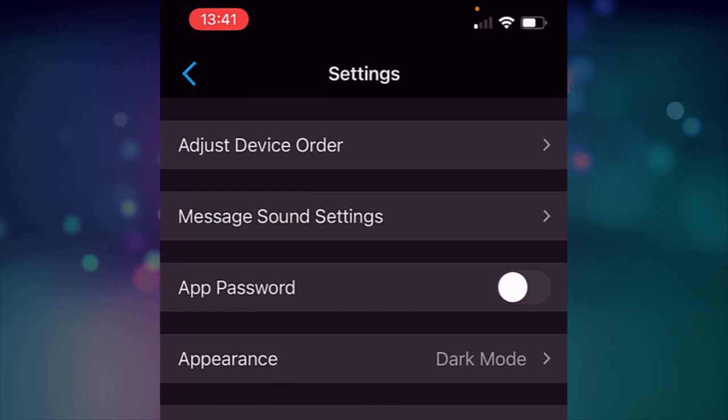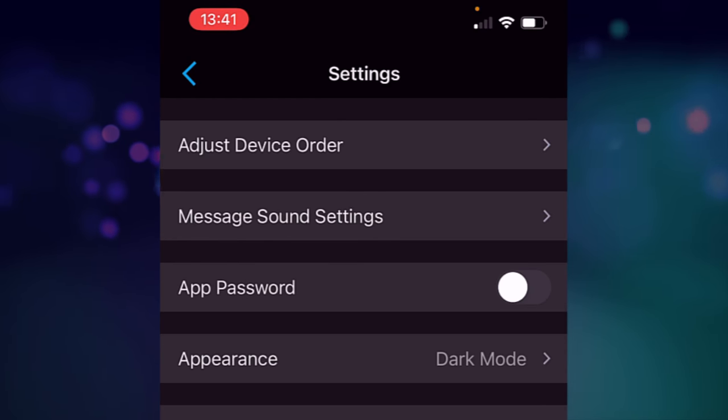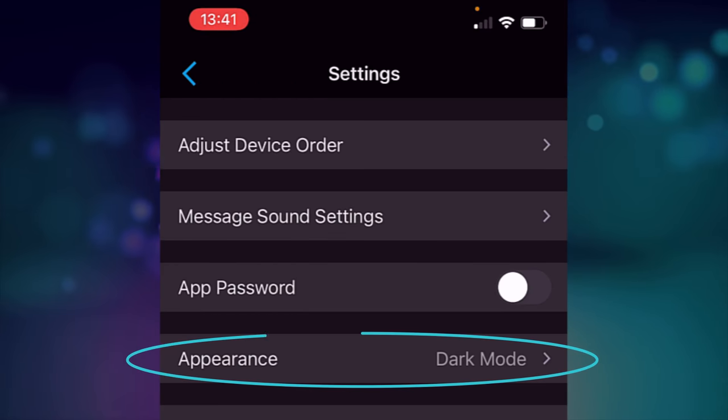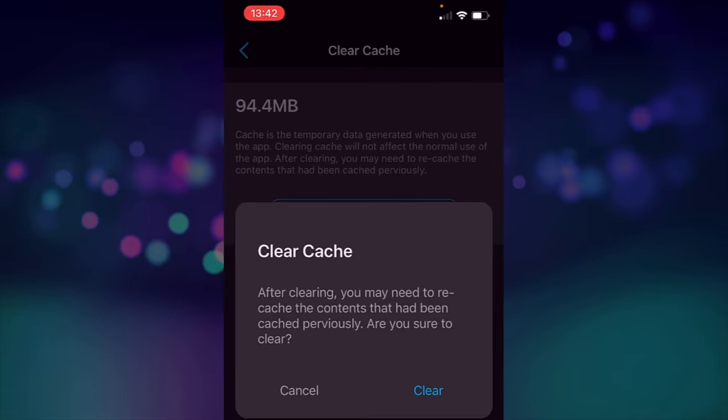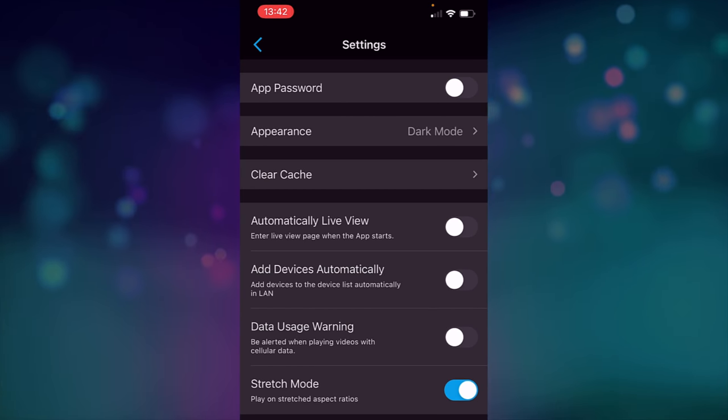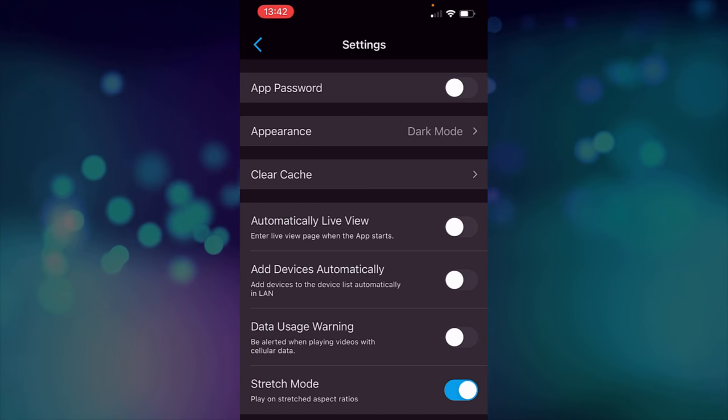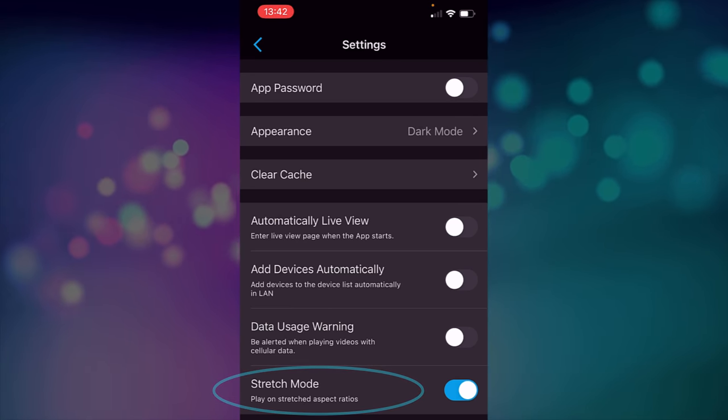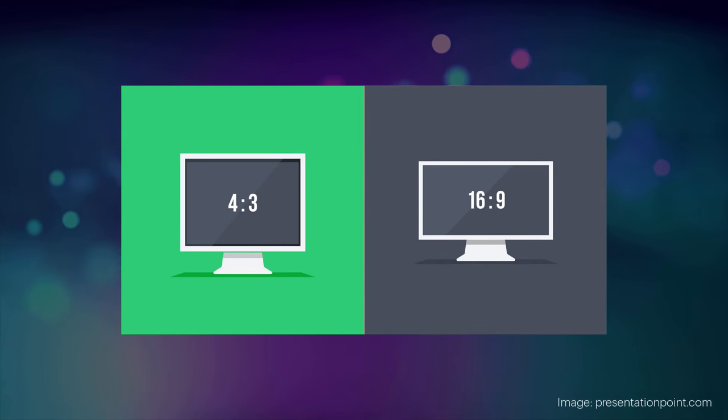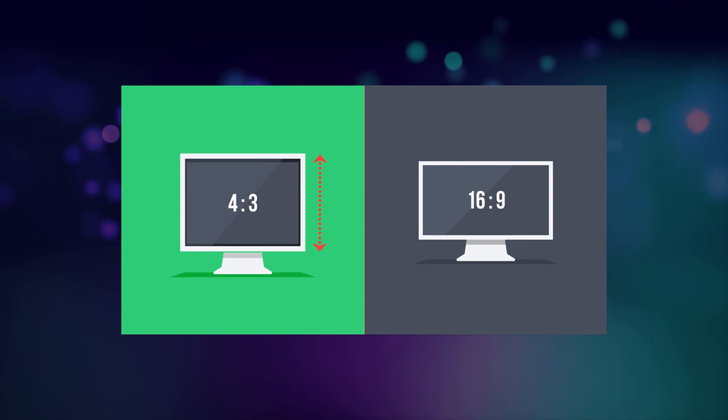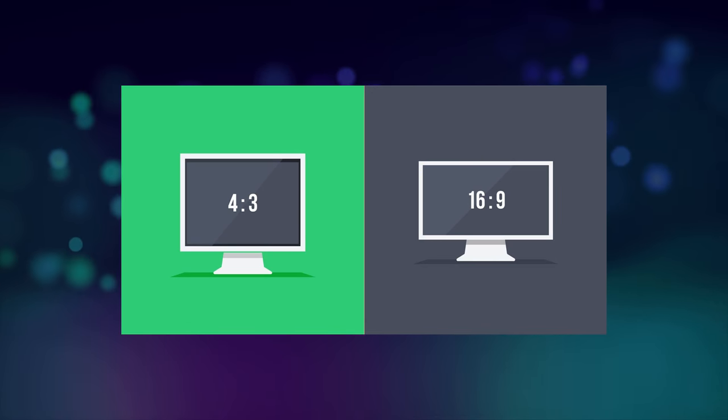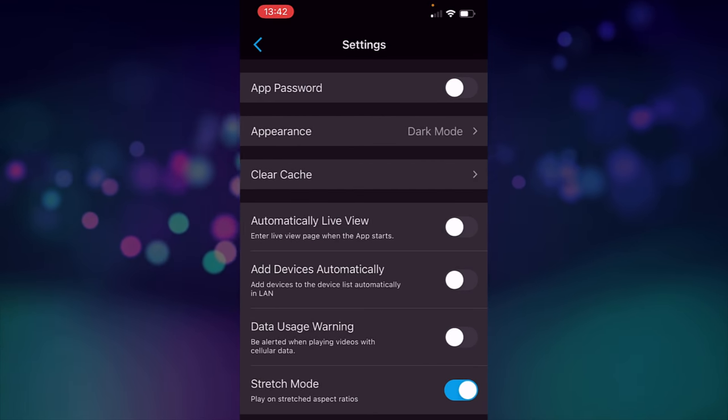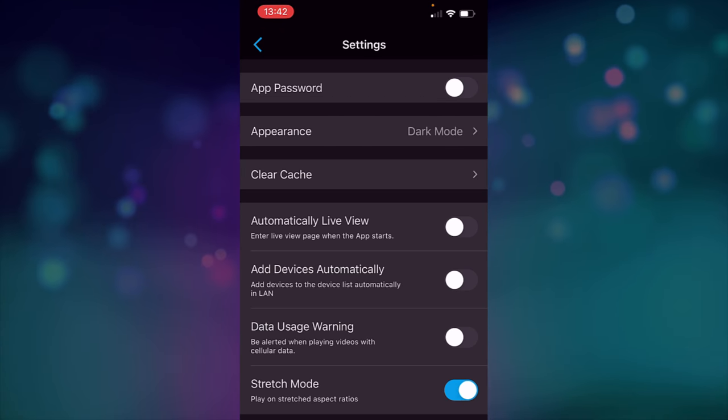Message sound settings lets you change the settings for the push notifications. You can have a password on the app, have it dark or light. Clearing the cache, it does create cache on your phone and you can clear it in there. You can see there that I've got 94 meg in there so I can just clear that down really simply like that and you also have your automatic live view so that when you open the app it launches the cameras and adding devices automatically, data usage warning, all this sort of stuff. Stretch mode is useful because these cameras are 4-3 aspect ratio.